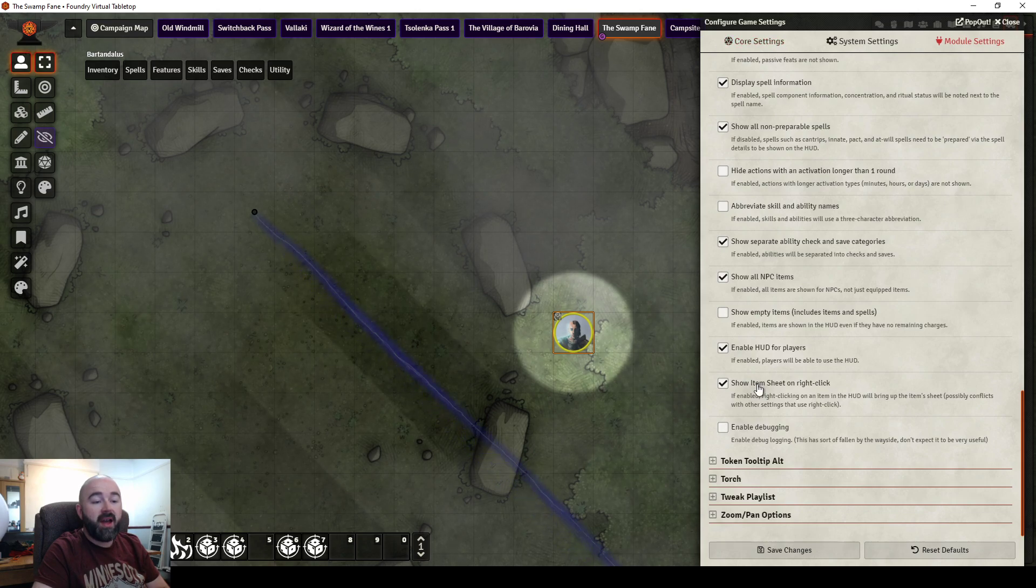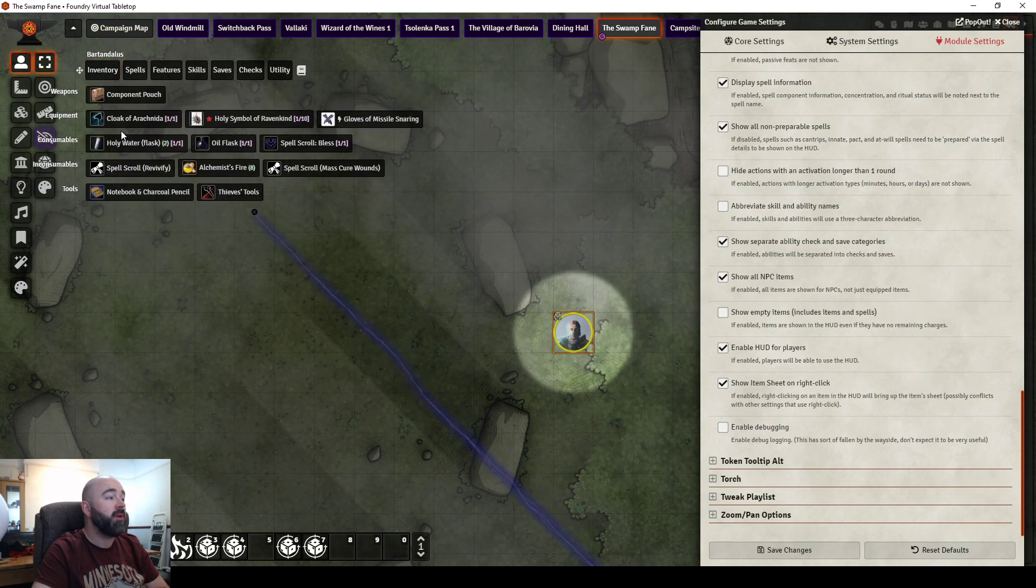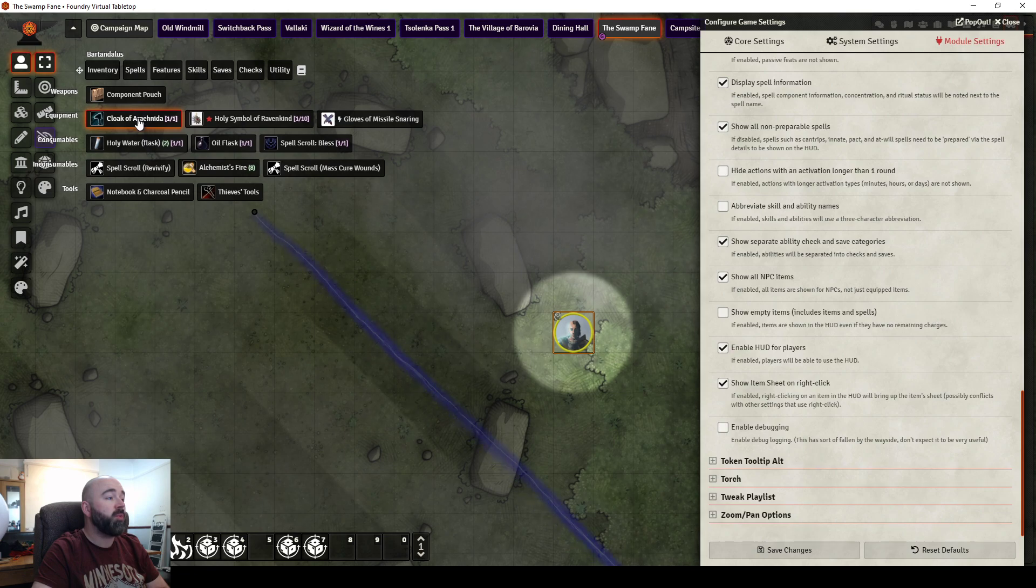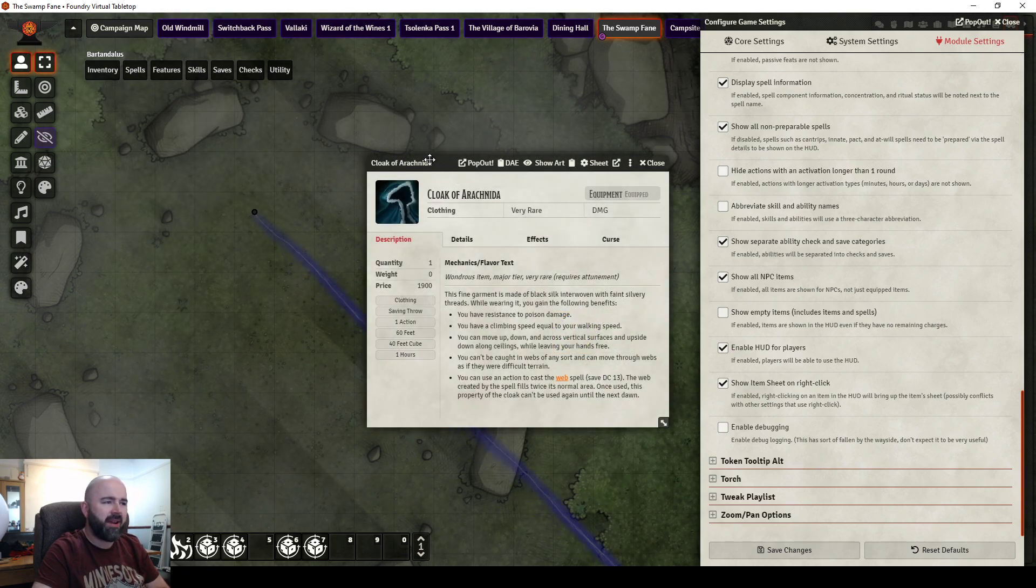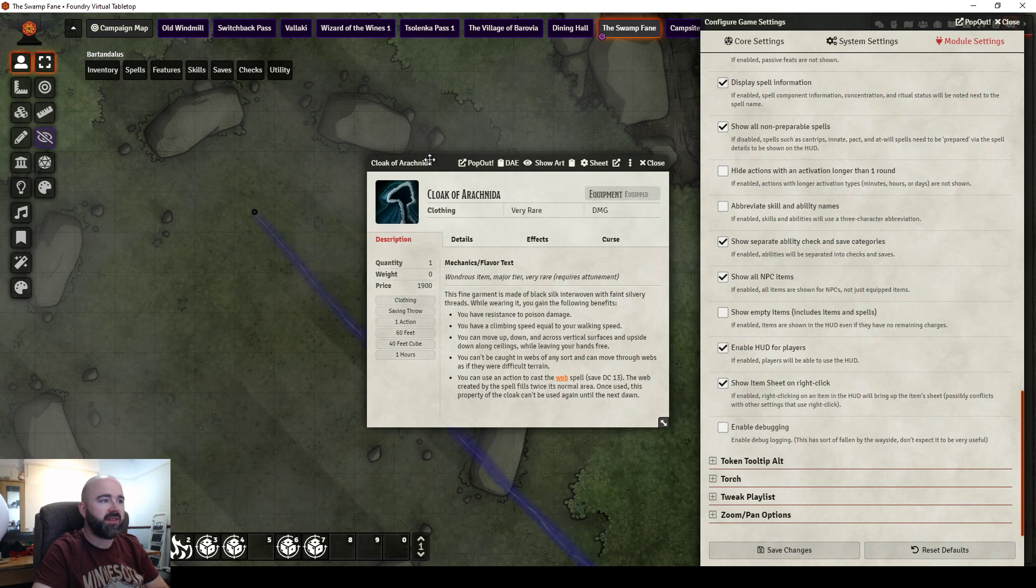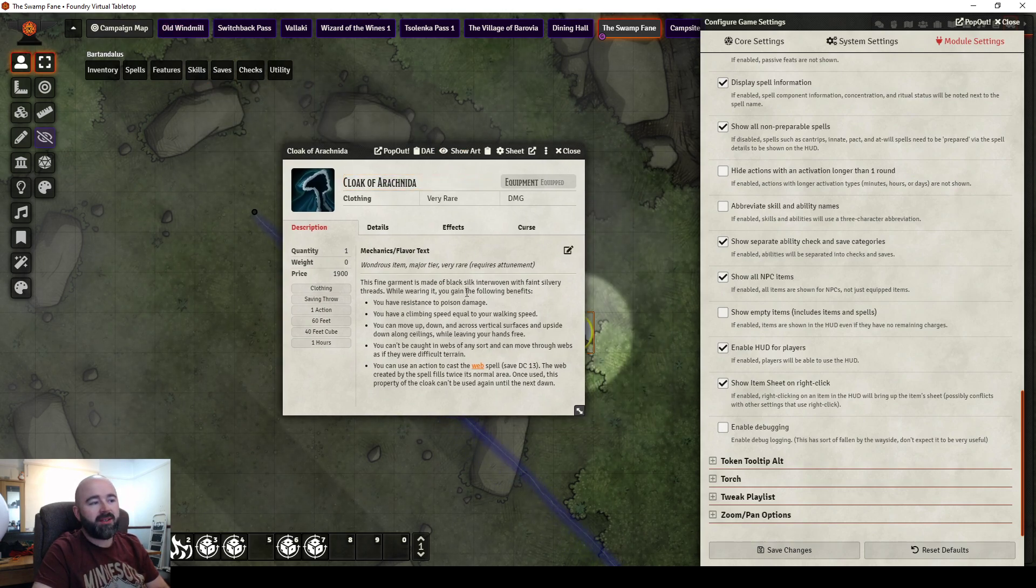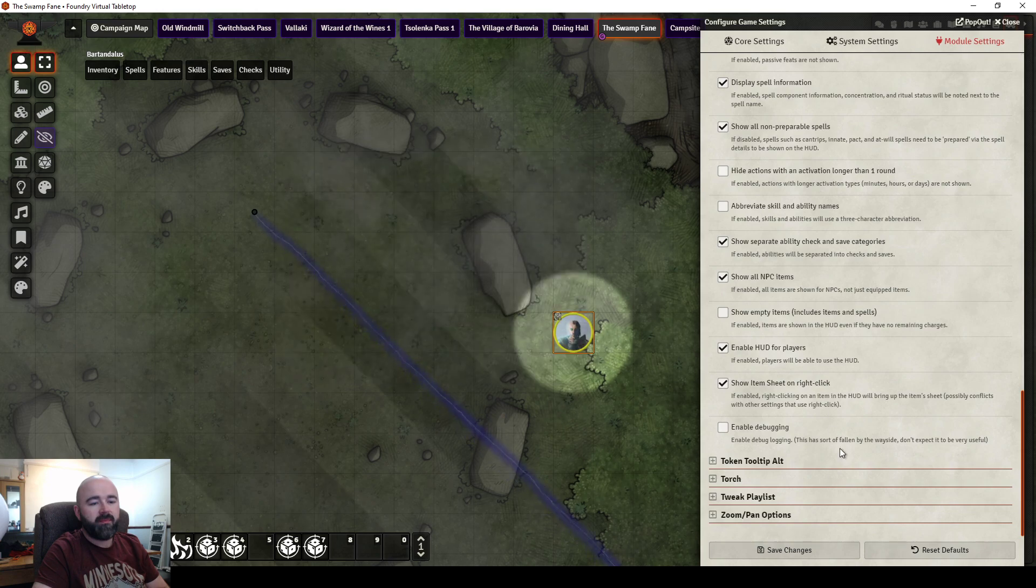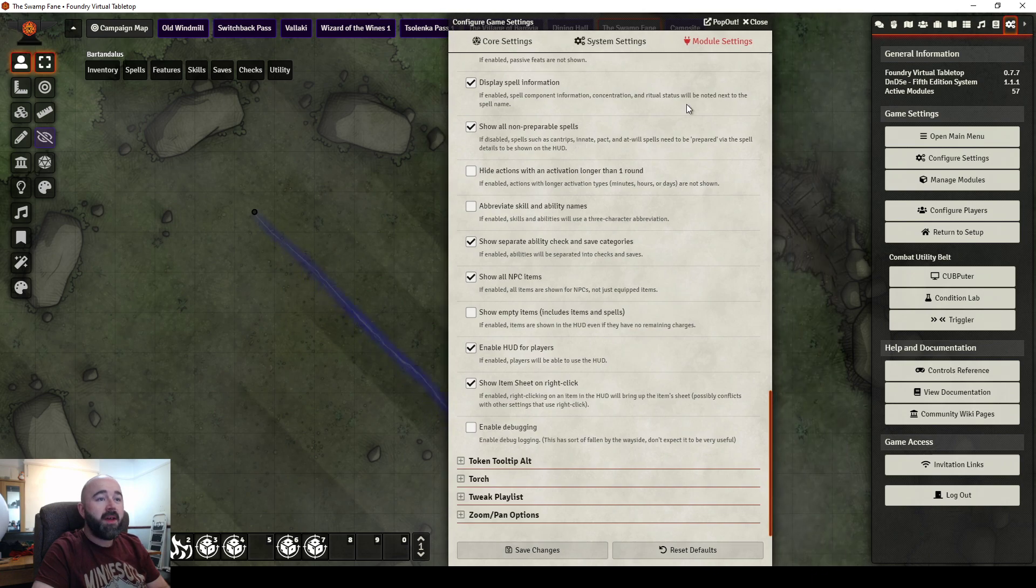Do you want the item sheet to show up on a right click? So if we were to go, what is the cloak of Arachnida? Right click, it goes and opens up the item description. And then debug mode. Even says in there himself, he doesn't use it much.